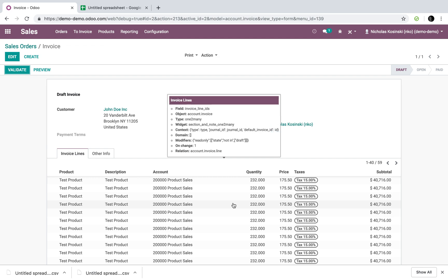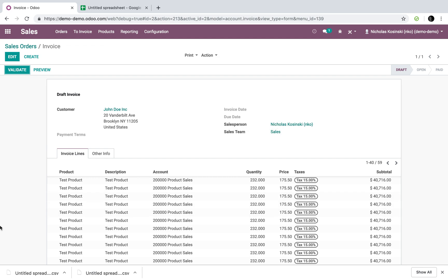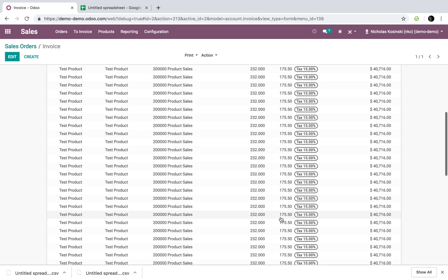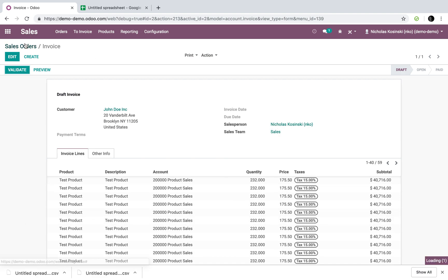If you don't want Odoo to consolidate one invoice across, for one customer across all your open sale orders for them, you can always propagate it out and have it develop, have it create unique invoices per order. So that's up to you. But you'll see everything here.